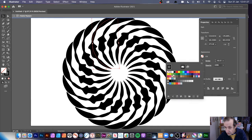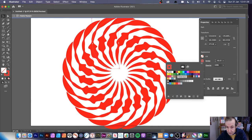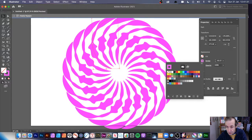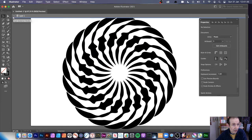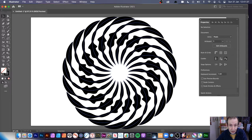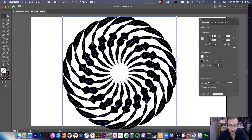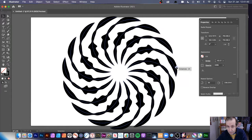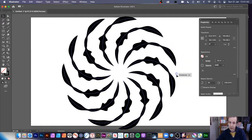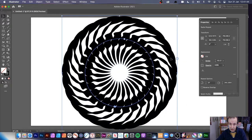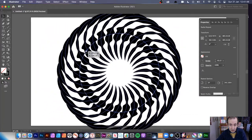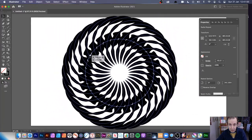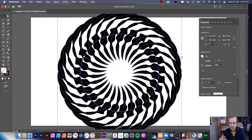You can also change the stroke color — go for red, blue, and so on. Then come out of isolation mode and you've got your design. You can then modify the number of instances again — increase or decrease it — and you can still move it around to create unique designs.